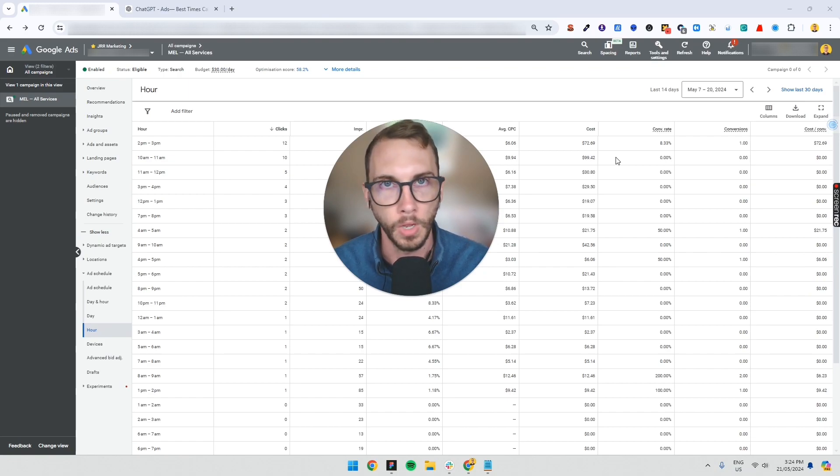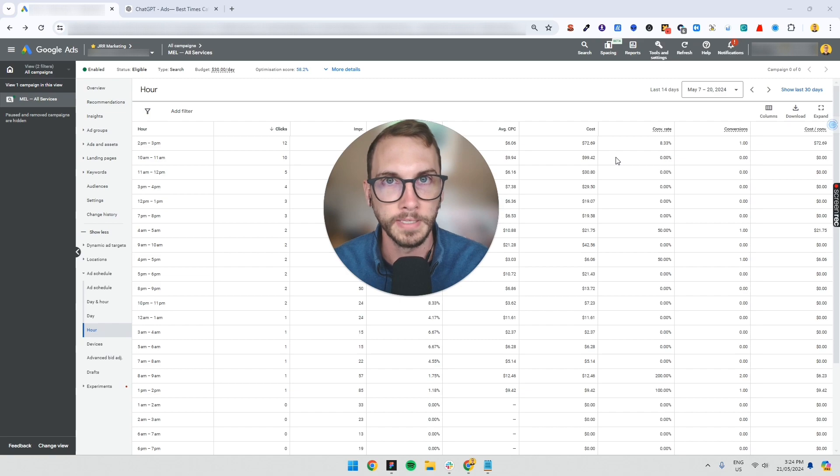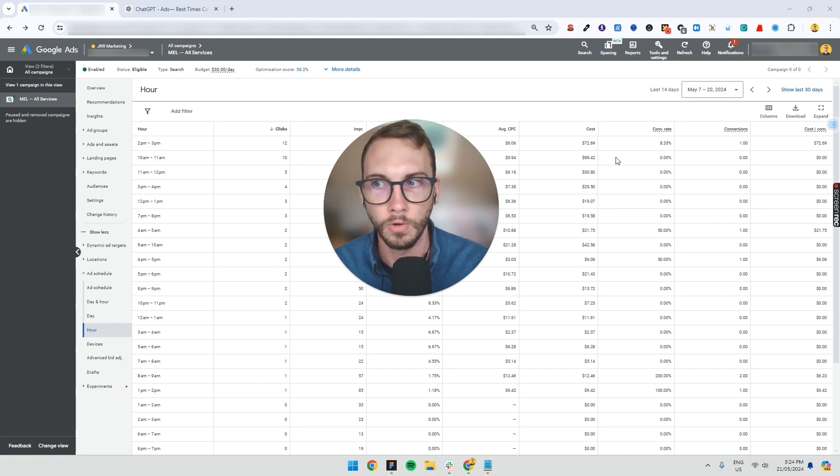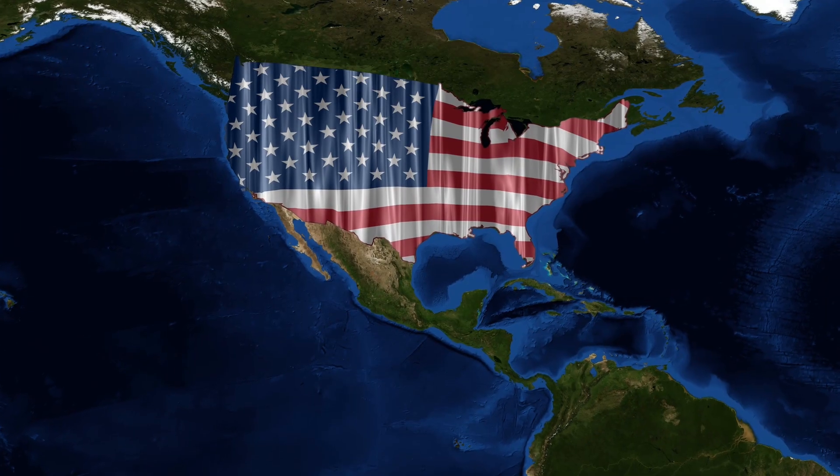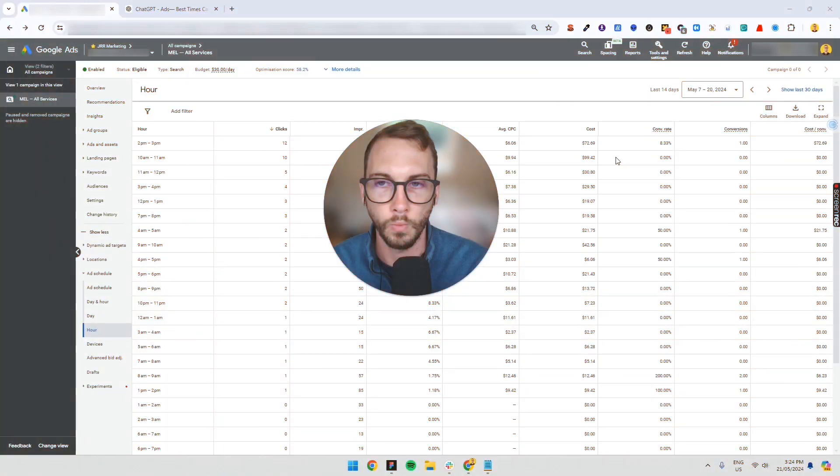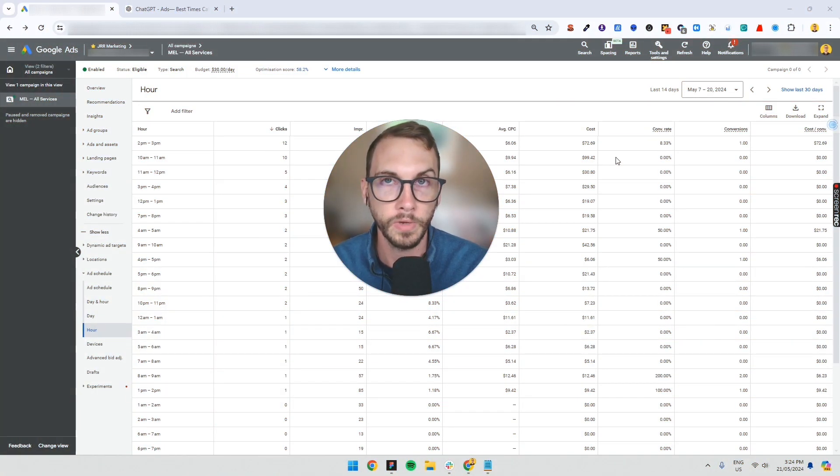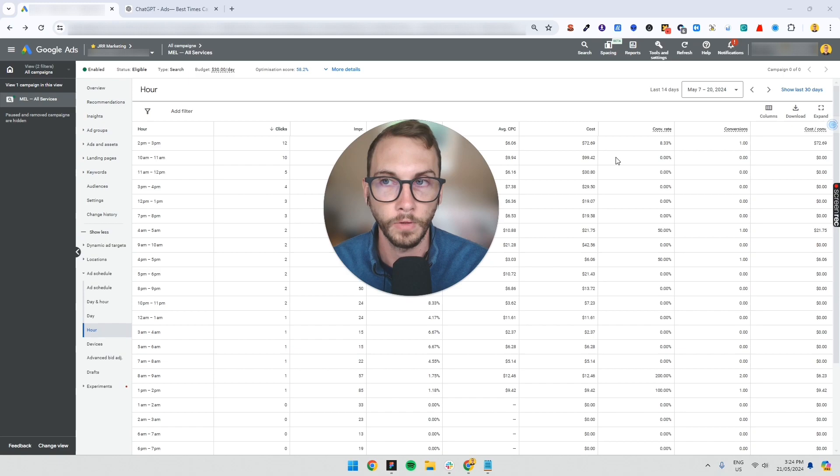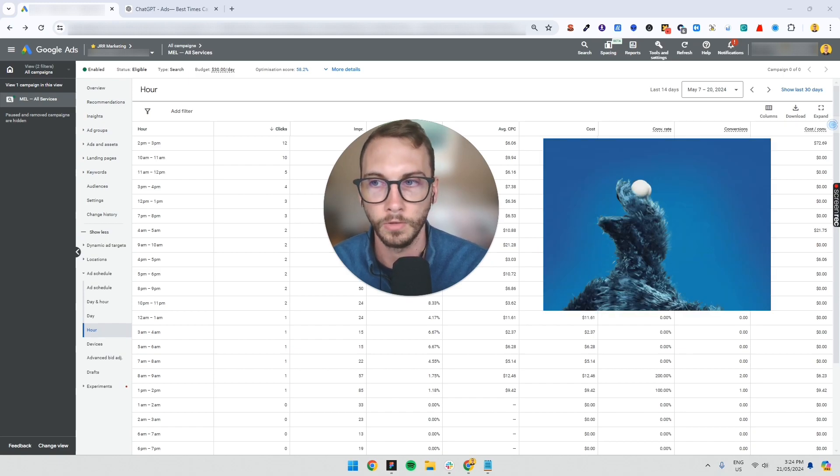Normally you're running it from 9 to 5, your typical business hours, and you're serving people in your city or country or whatever it is. So what happens is when you set up a Google ad for the first time, Google will default to running it 24/7.